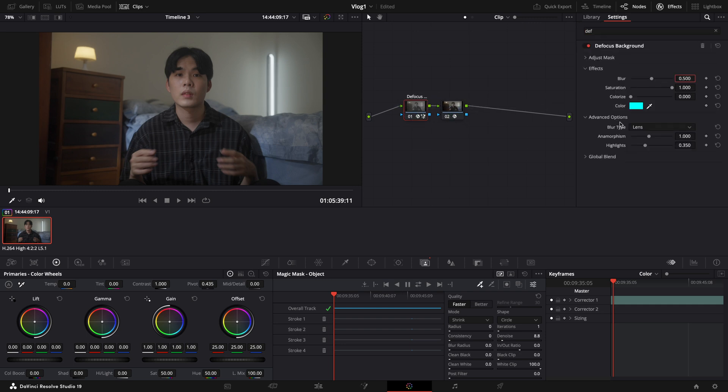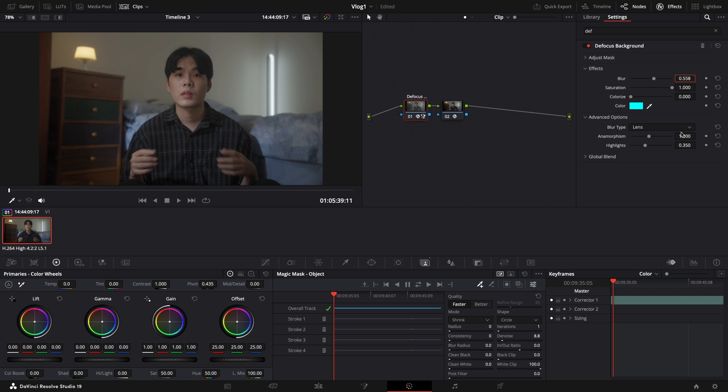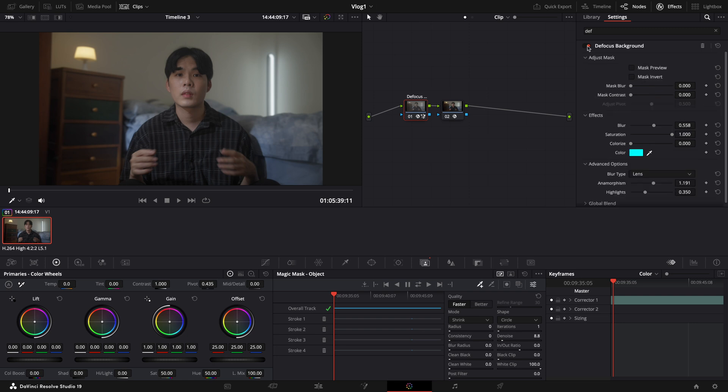Now, as you can see, here we not only can blur our background, but we can also adjust the saturation or even color blur type for the background. And for our single clip, because I want to let it look like it has more shallow depth of field, so here, I will set my blur to 0.558 and my chromatic aberration to 1.191. And if you compare the before and after, then now you can see my image now has more shallow depth of field on our image.